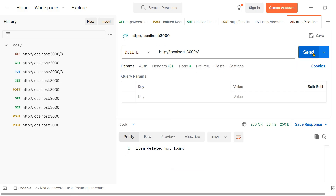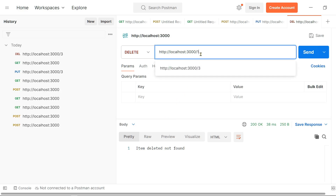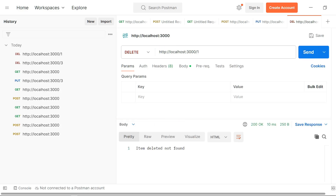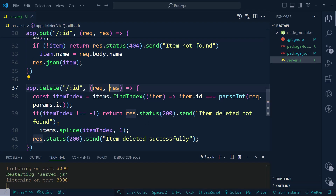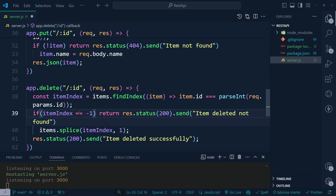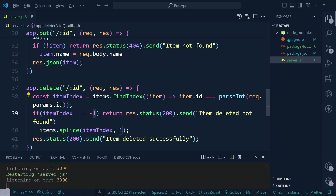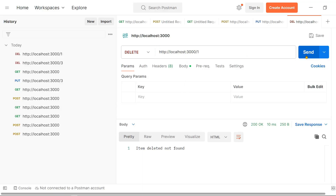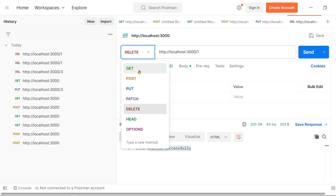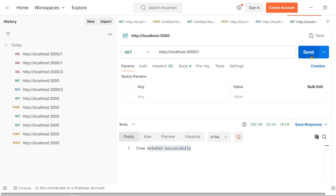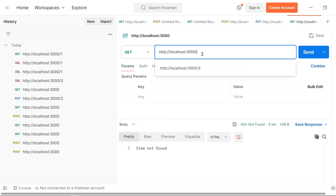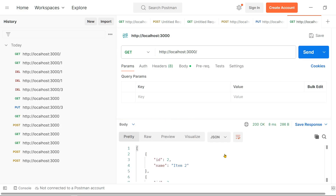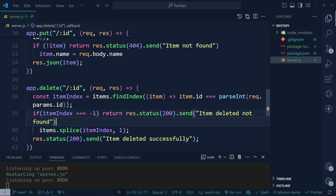Let's try deleting item one using the DELETE method. After fixing a condition bug (the check should be 'itemIndex !== -1'), we send the request and see 'item deleted successfully'. Verifying with a GET all request, item one no longer exists — item two and item three are still there.